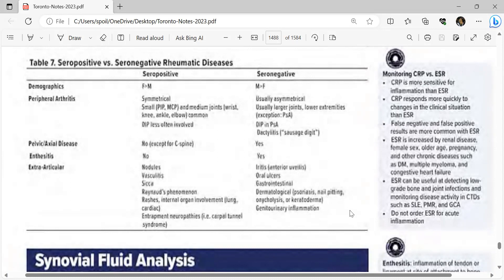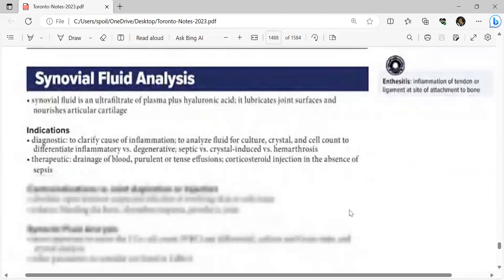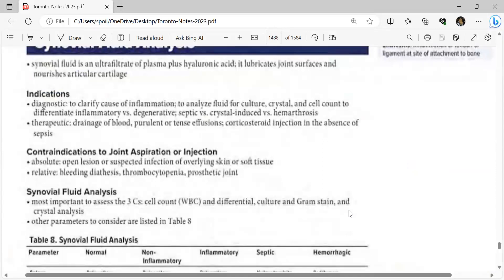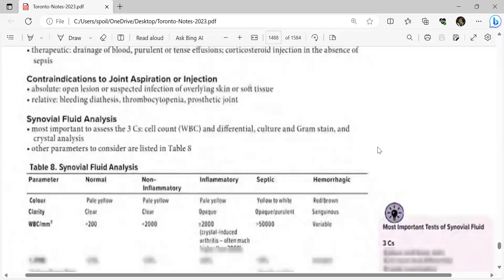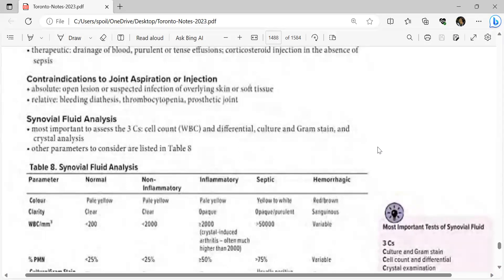Synovial fluid analysis: synovial fluid is an ultrafiltrate of plasma plus hyaluronic acid that lubricates joint surfaces and nourishes articular cartilage. Indications are diagnostic (to clarify cause of inflammation, culture, crystal and cell count analysis, differentiate inflammatory vs degenerative, septic vs crystal-induced vs hemarthrosis) and therapeutic (drainage of blood, purulent or tense effusion, corticosteroid injection in absence of sepsis). Contraindications: absolute — open lesion or suspected infection of overlying skin or soft tissue; relative — bleeding diathesis, thrombocytopenia, prosthetic joints.